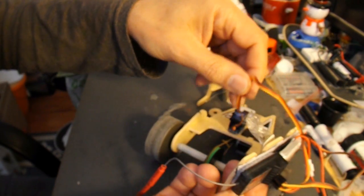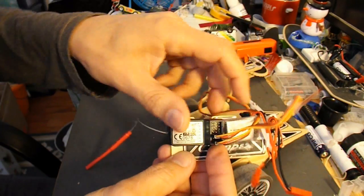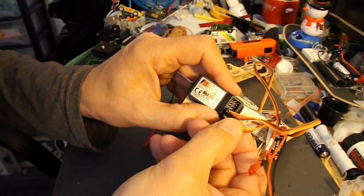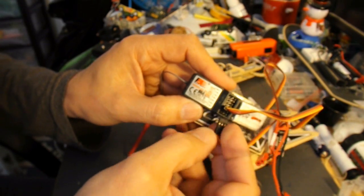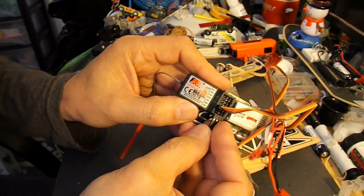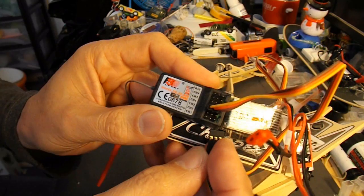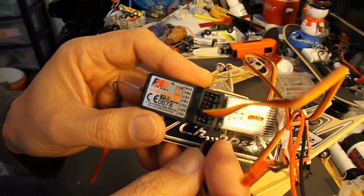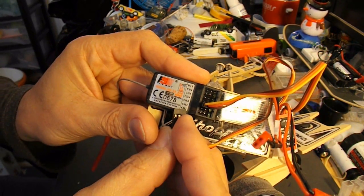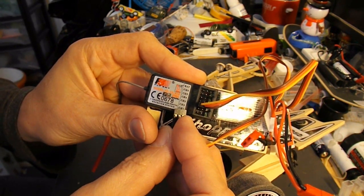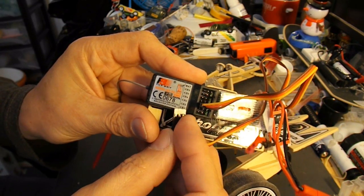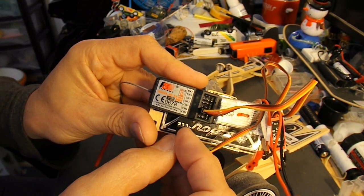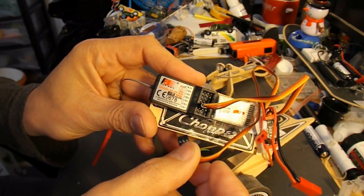The servo wires are on this plug here, which goes in this case into the bottom socket, which is channel one on the receiver. This particular receiver takes up to six channels, plus the battery at the top.